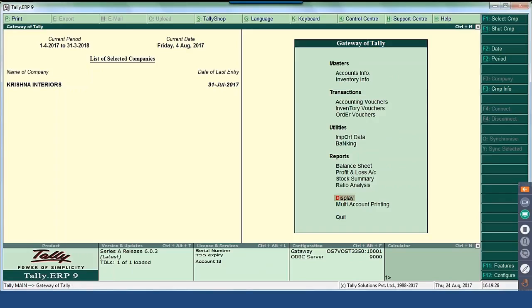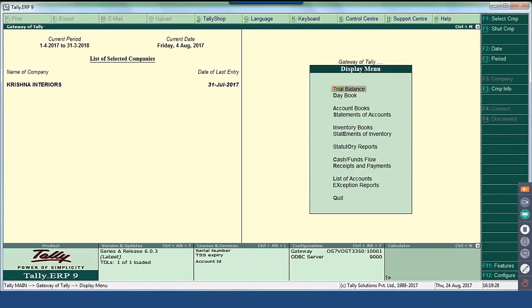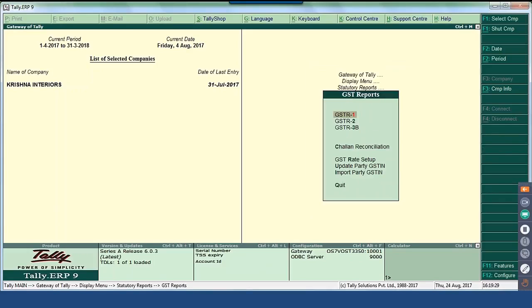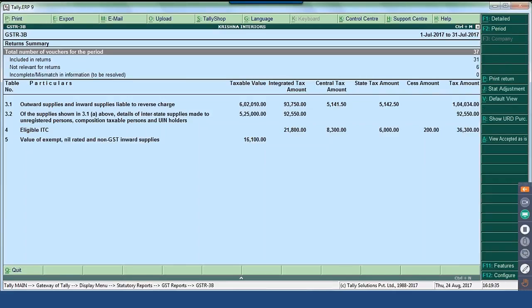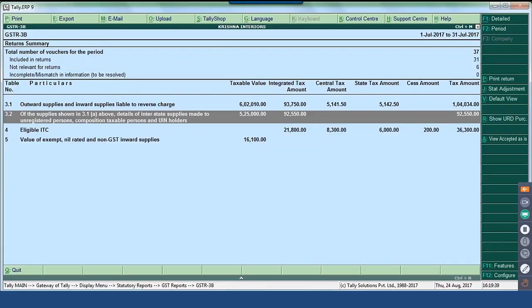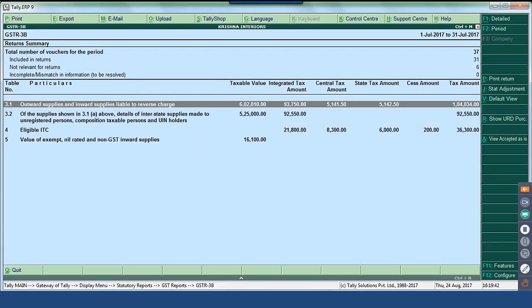From Gateway of Tally, Display, Statutory Reports, GST, GSTR 3B. This is the structure table-number-wise starting from 3.1. Tables 1 and 2 are about your GSTN number and the party who is filing. Table 3.1 talks about outward supplies and inward supplies liable to reverse charge.